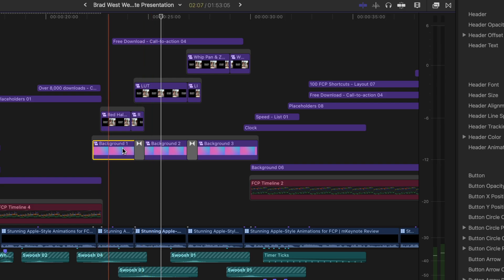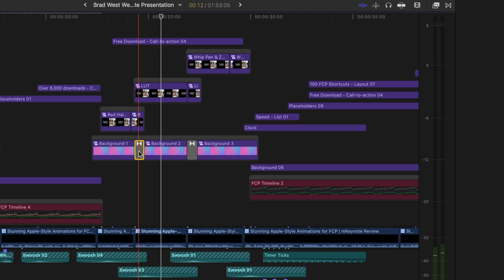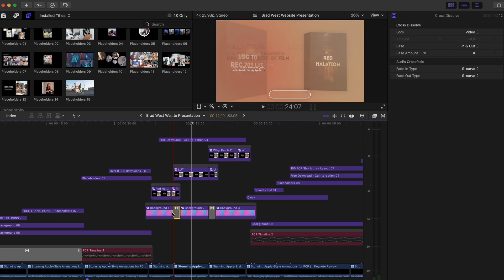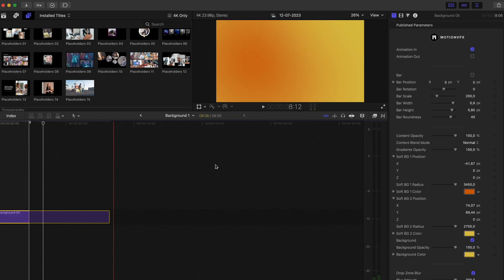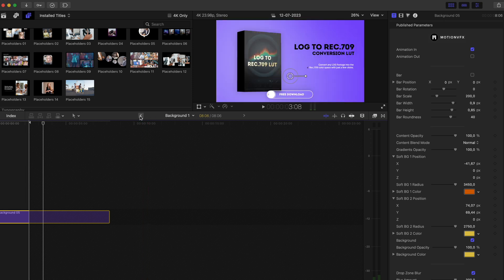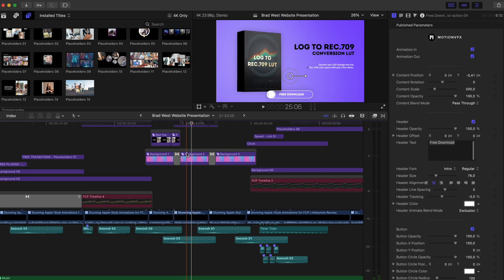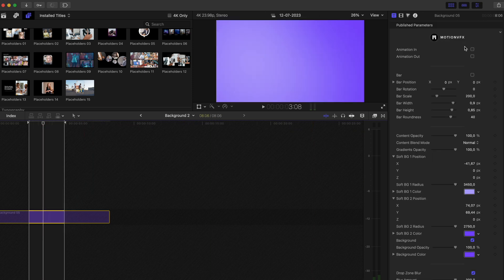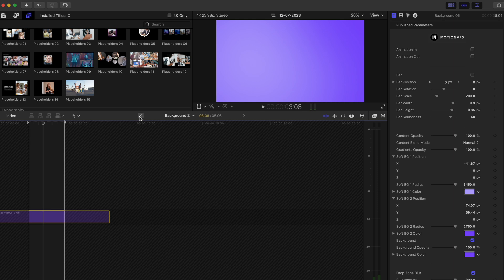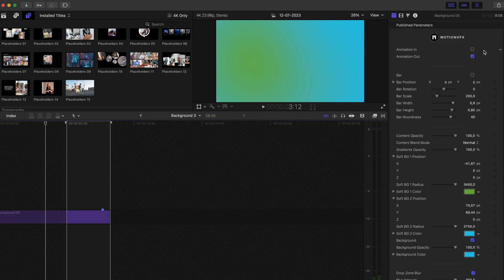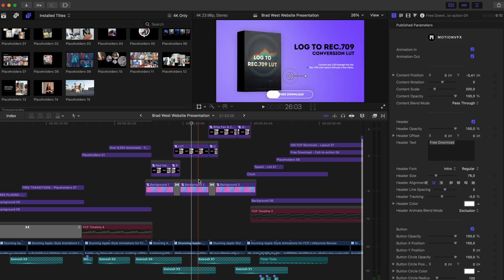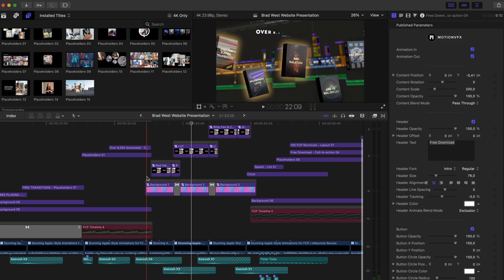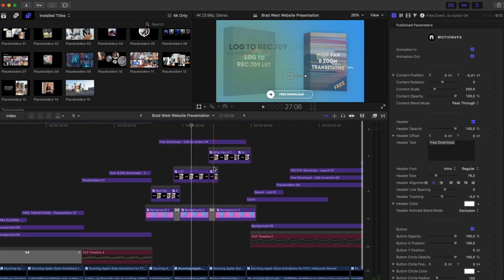And we have three different colored backgrounds, which I've just crossfaded between. The reason these were also compound clips is because background one had an animation in, but no animation out. Background two had no animation in or out at all. And background three had no animation in, but animation out. So that way we can crossfade between the different colors, but also animate in and animate out on that background.